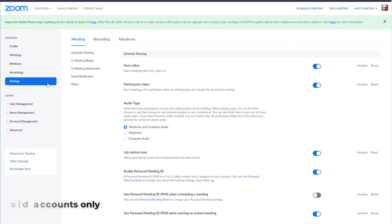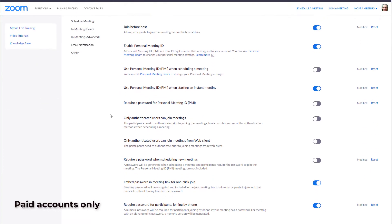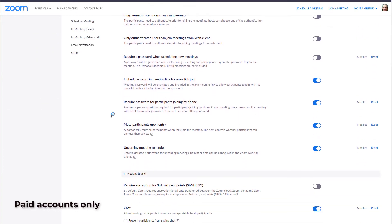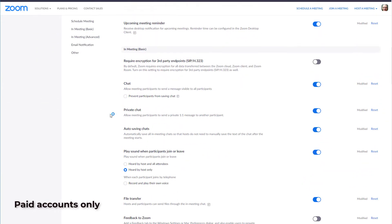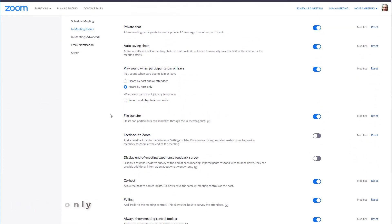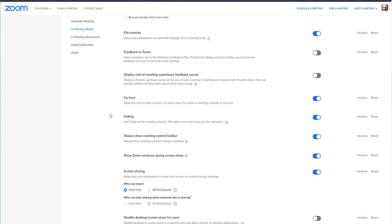Before you can use polls, you must turn them on in settings. Go to the in-meeting basic section, find polling, and click the button to turn it on.